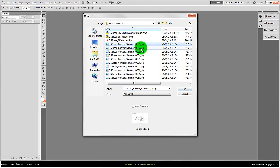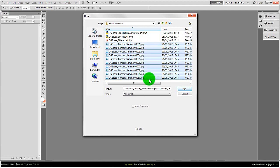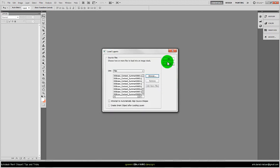In this folder I have all 10 still images exported from Vasari. I'll select them all by holding shift down, clicking the first one and the last, and press OK, and OK again.